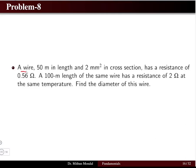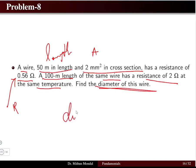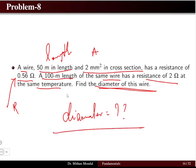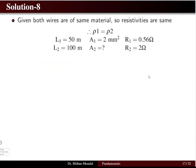Problem eight: a wire of 50-meter length and 2 mm² cross-sectional area has a resistance of 0.56 ohms. A 100-meter length of the same wire has a resistance of 2 ohms at the same temperature. Find the diameter of the second wire.